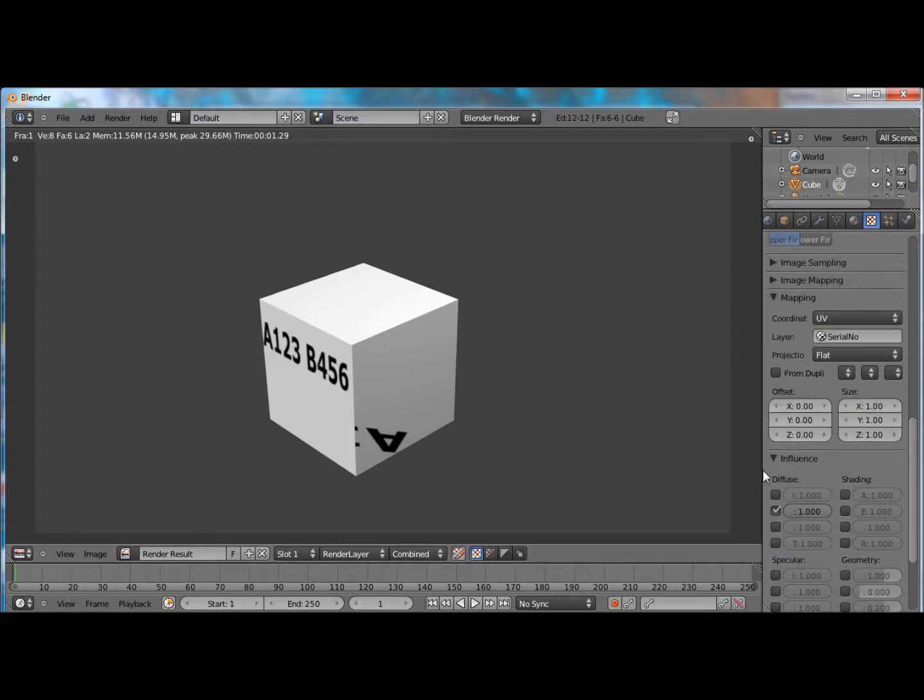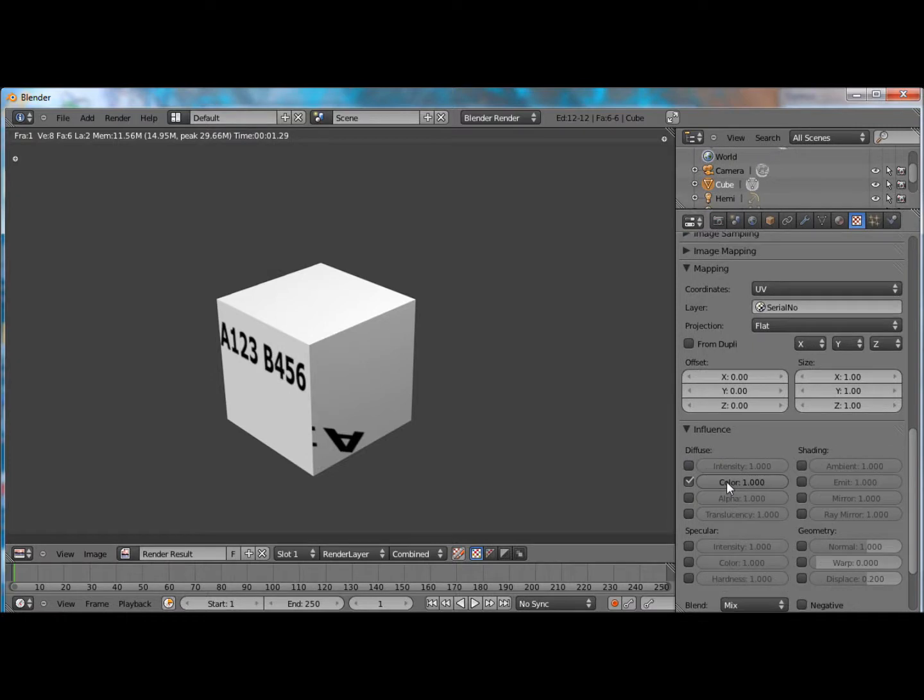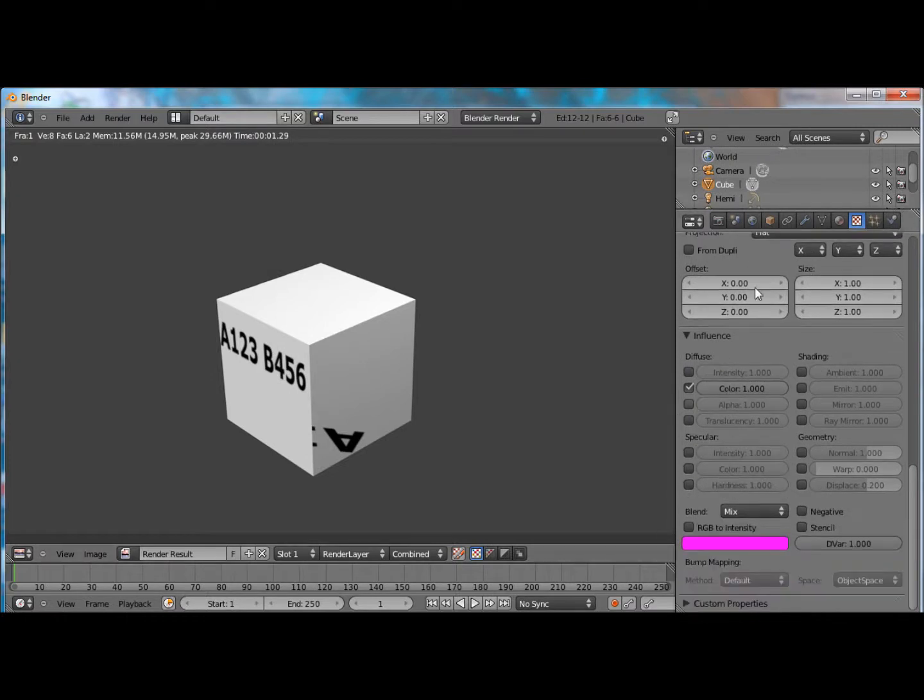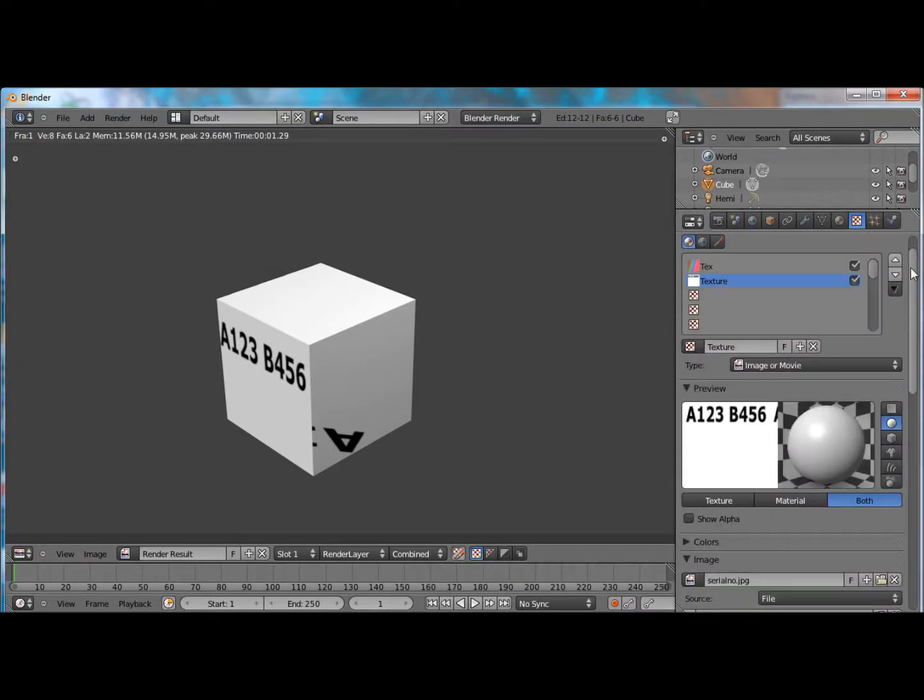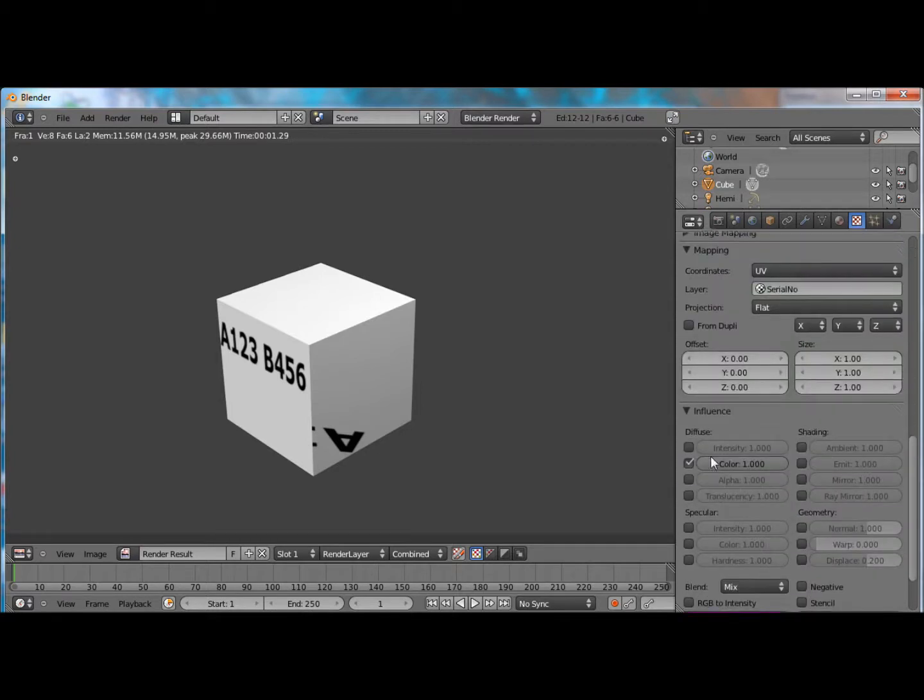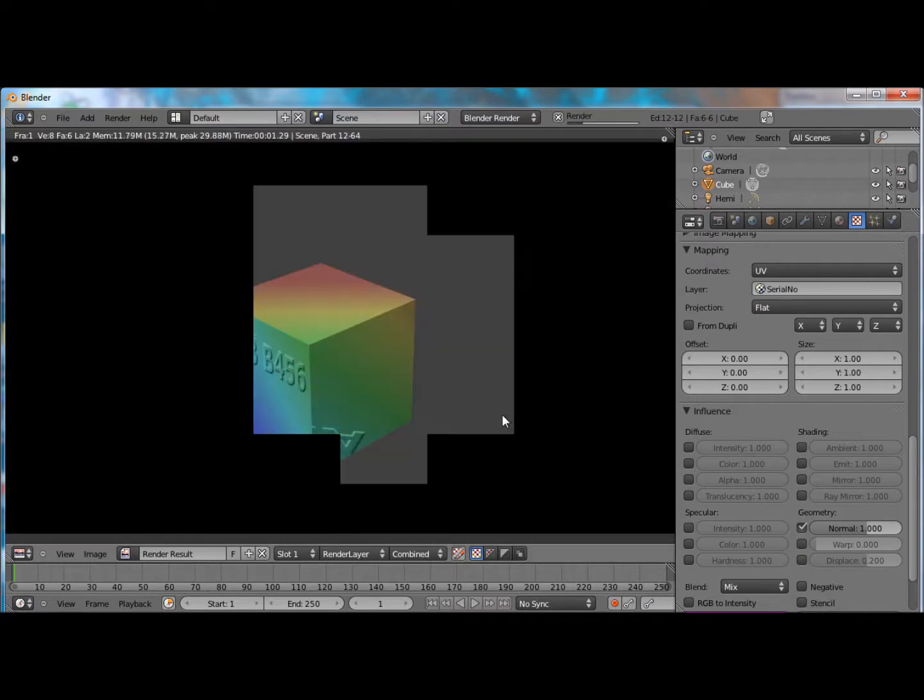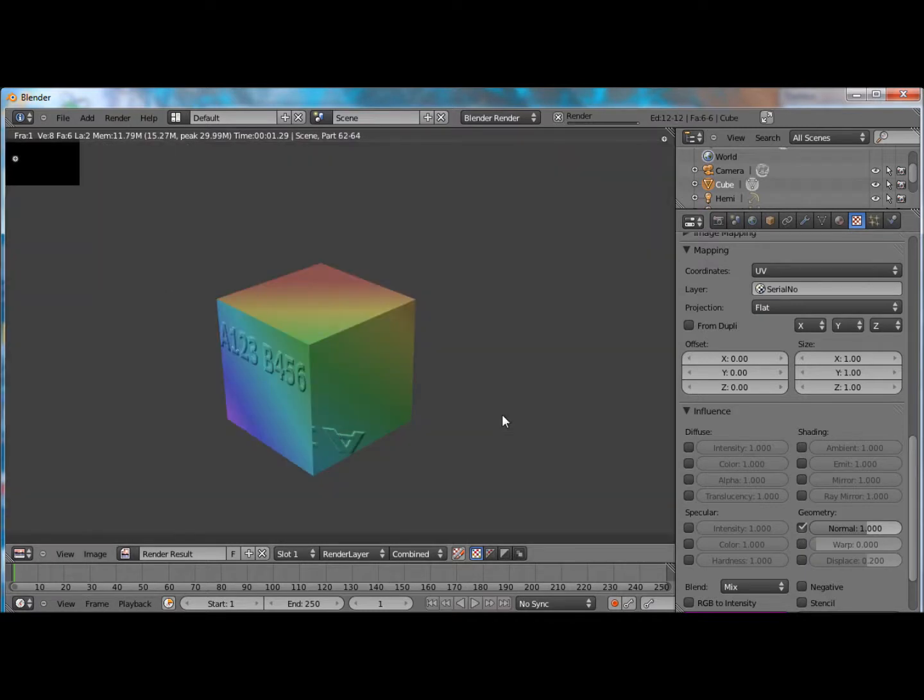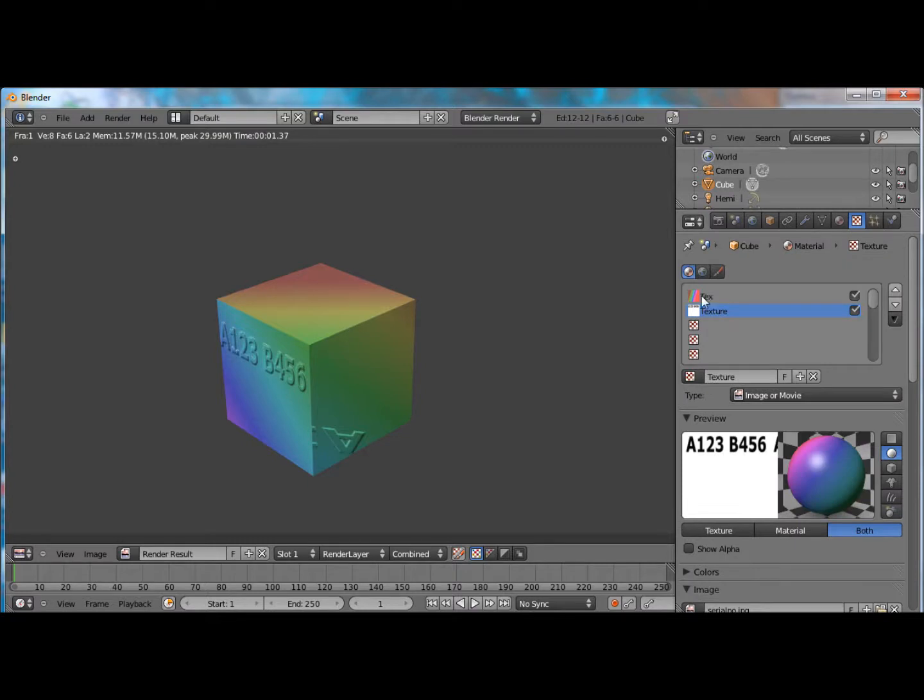down here, the color is check marked, it took away the power from the texture. So, to change that, just unclick this, and click normal. F12, there we have it. Now, this is just affecting the normals, and this texture up here is going to affect the color.